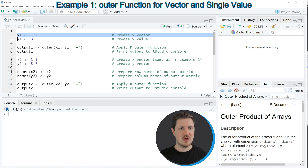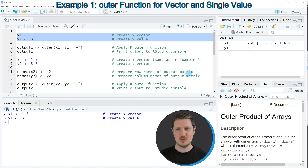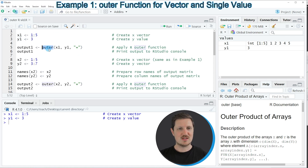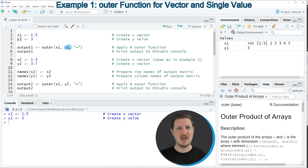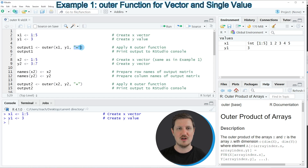If you run lines 2 and 3 of the code you can see that these two data objects are appearing at the top right. Now in the next step I'm applying the outer function to our two data objects as you can see in line 5 of the code. Within the outer function I'm specifying the name of the range which is called x1, and the name of our single value which is called y1, and then I'm specifying the plus operator because I want to add the values in those two data objects.